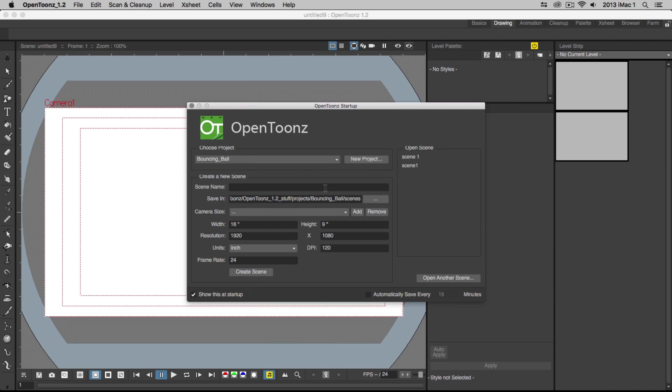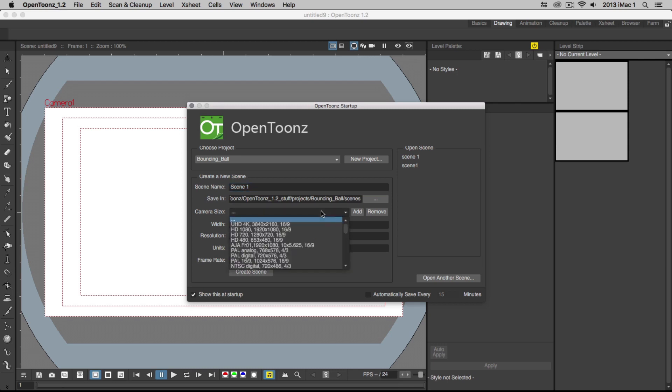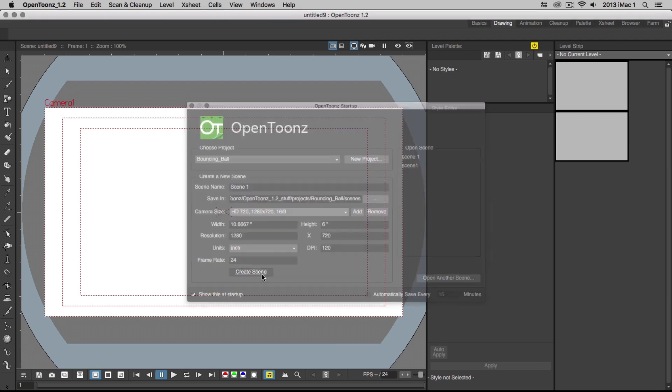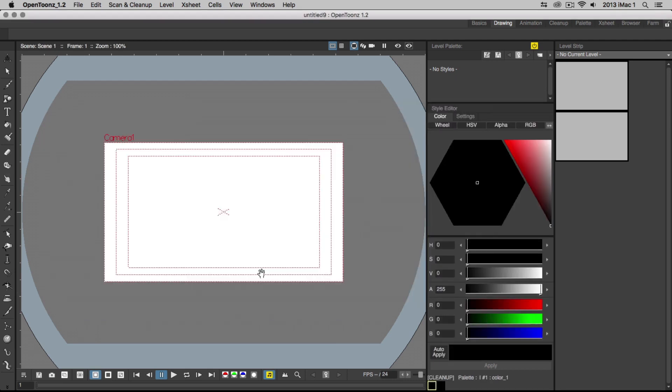Now let's create a new scene. We'll name our scene Scene 1. Below the name you'll see a list of presets that you can choose from or you can input your own custom numbers for the width, height, resolution, units and frame rate. Let's choose HD 720 and make sure the frame rate is set to 24 frames per second. Click Create Scene and OpenTunes will create Scene 1 in the Bouncing Ball project folder.